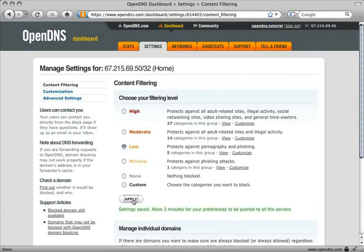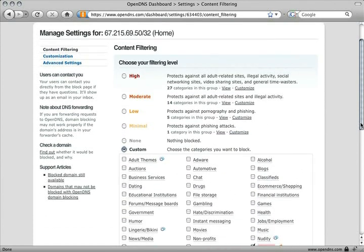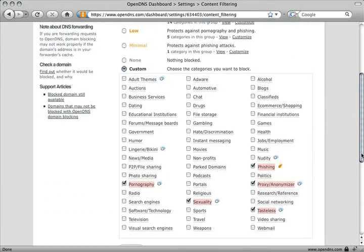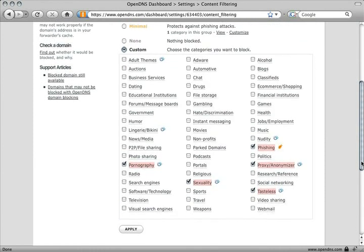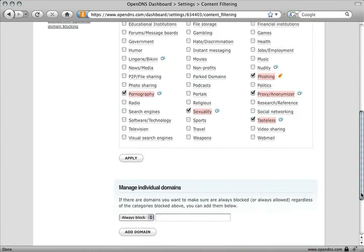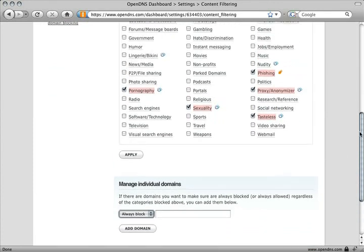Further customize by adding or removing categories and adding websites to your whitelist, a list of websites you never want blocked, and your blacklist, a list of websites you always want blocked.